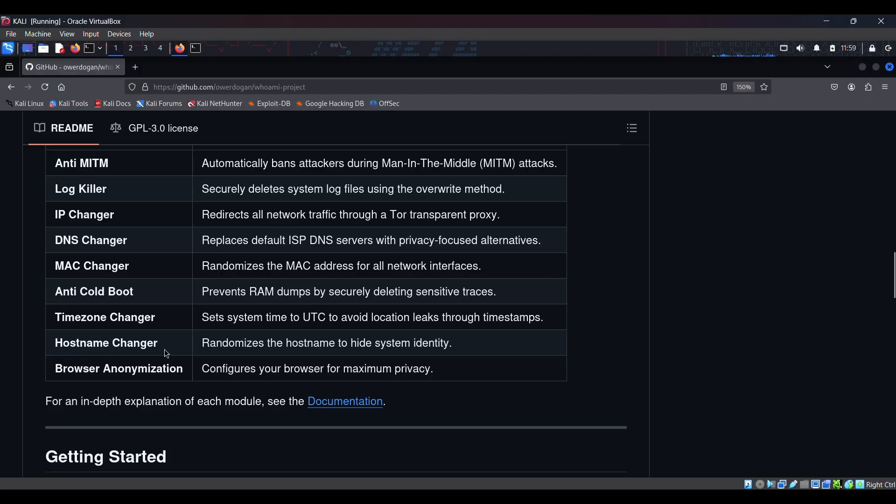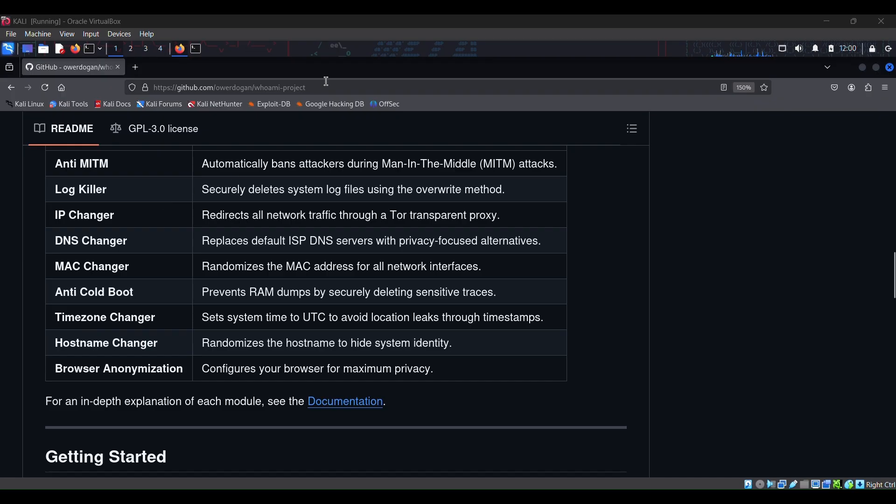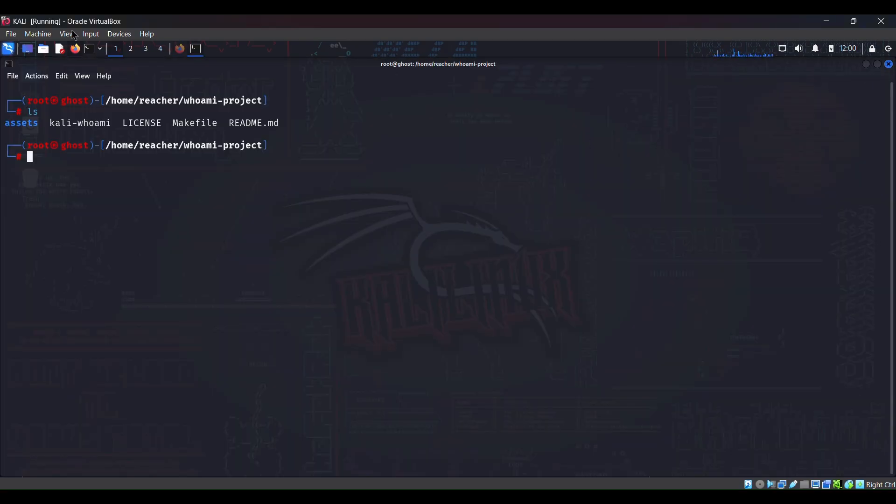Timezone changer, hostname changer, browser anonymization, and I just I do not know what this feature does so we will explore it by using the tool. Hostname changer is something that, what's the hostname? The hostname is basically your machine's name. So if you have named your machine, which can be used to retrieve some information about you, that's not a good idea. So it changes your hostname. For me, I have named my host as ghost, so that's quite a good name, right?